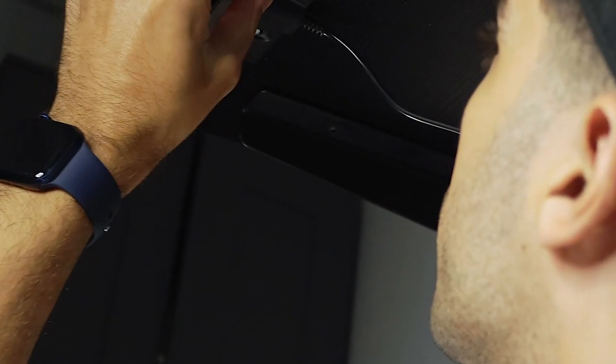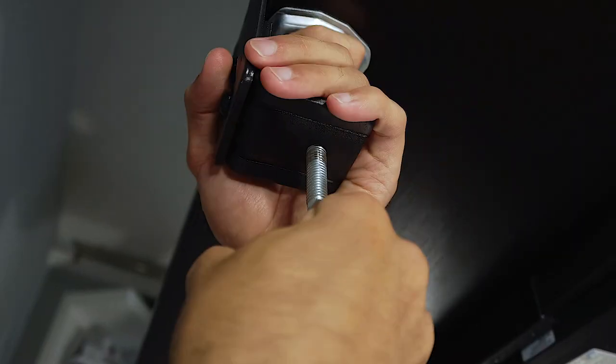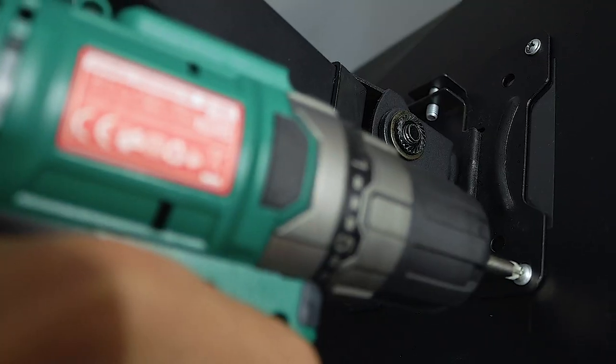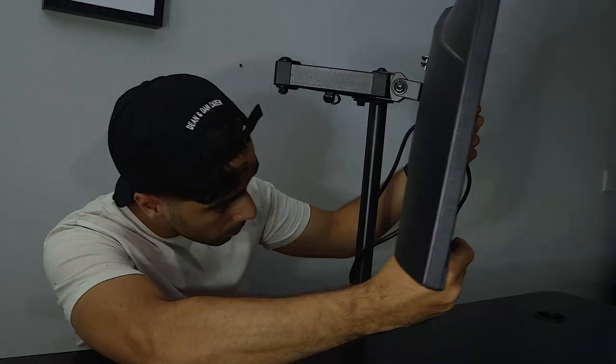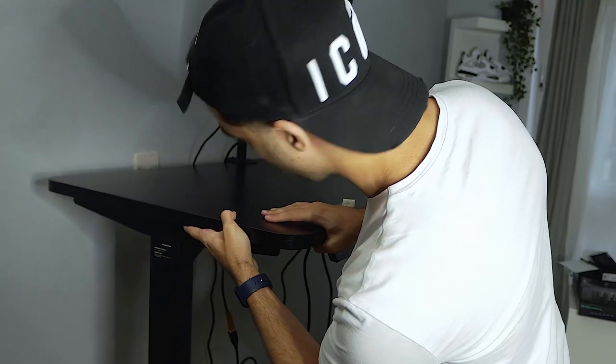Once everything was done, I'm going to go ahead and start off by fixing my monitor stand on the tabletop and then attaching the monitor to it. Make sure that your monitor is stable and sits right before doing anything.